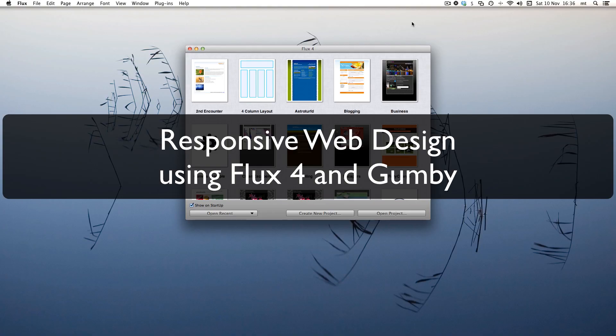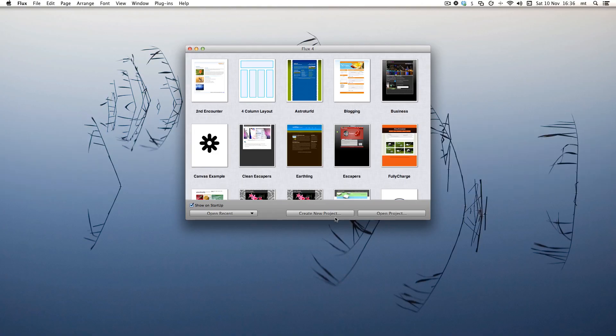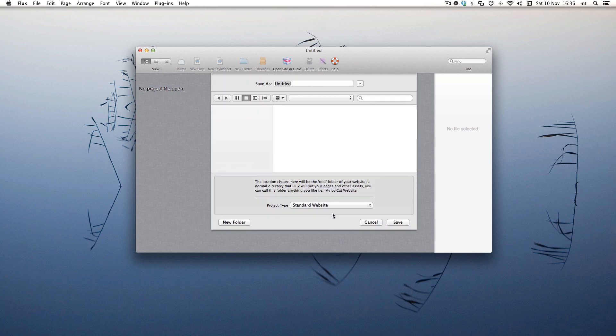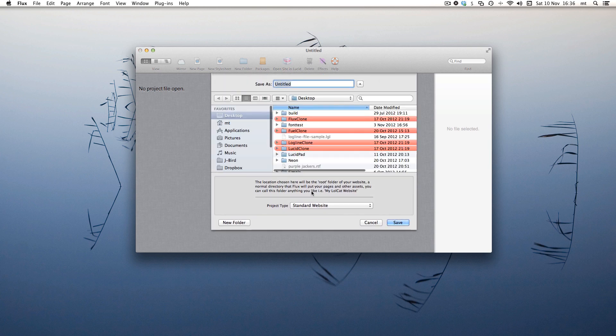Hi, in this screencast we're going to learn how to do responsive web design using Flux4 and Gumby. So first, let's create a brand new project.